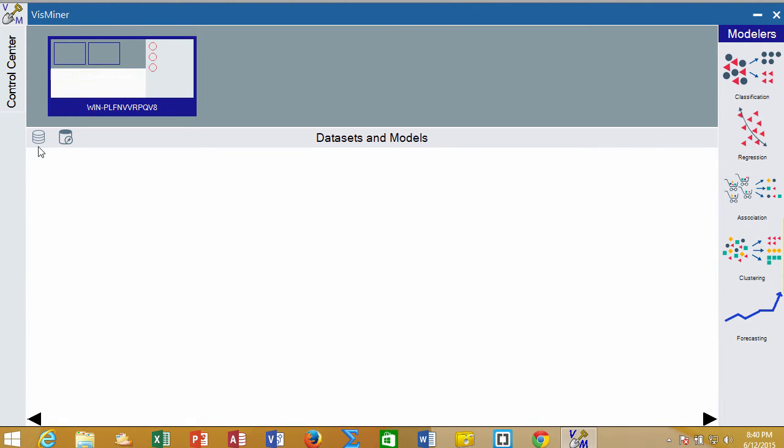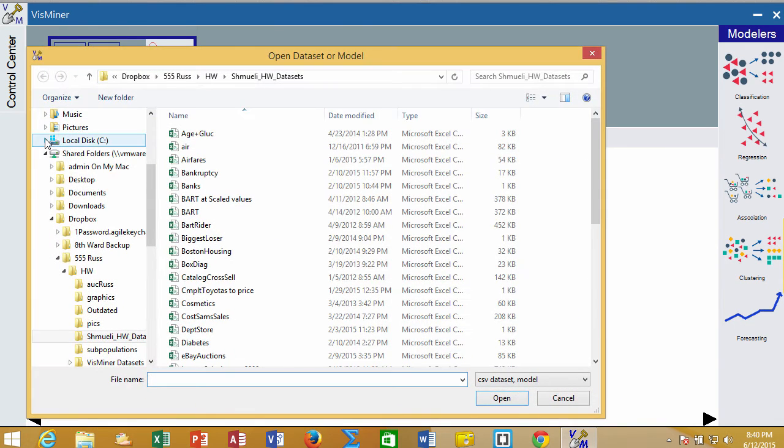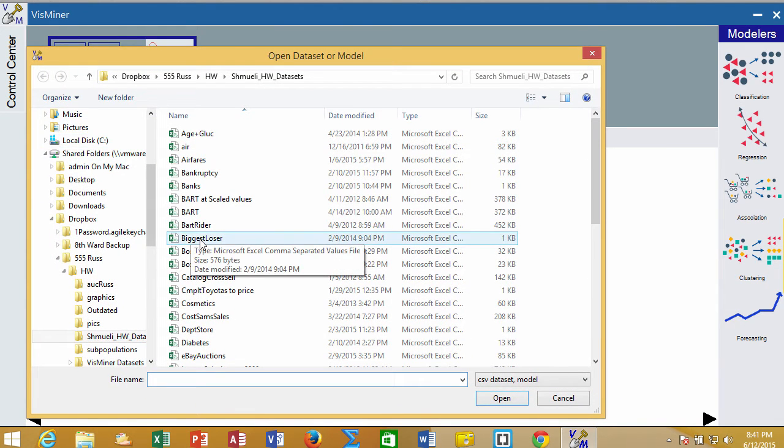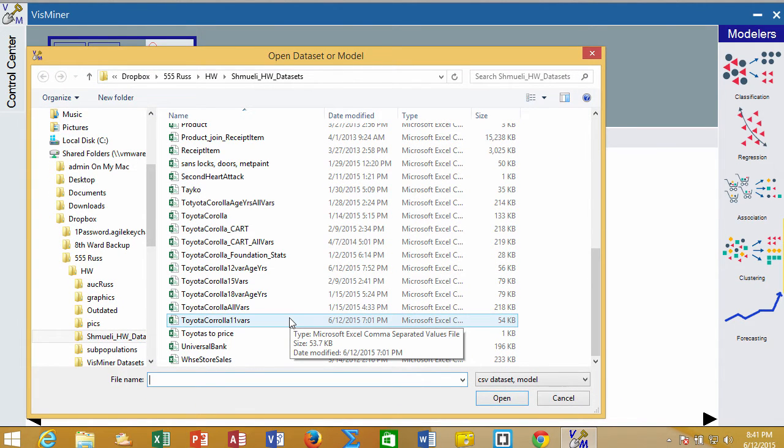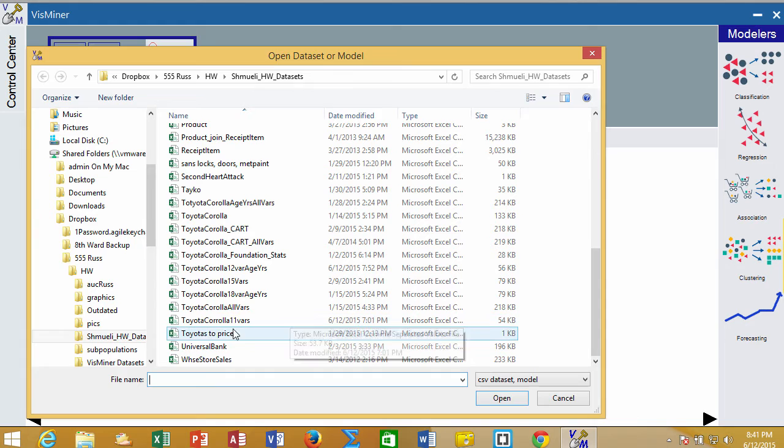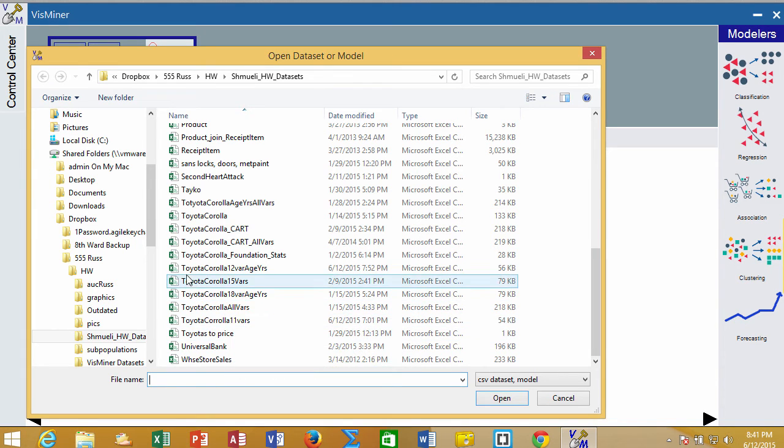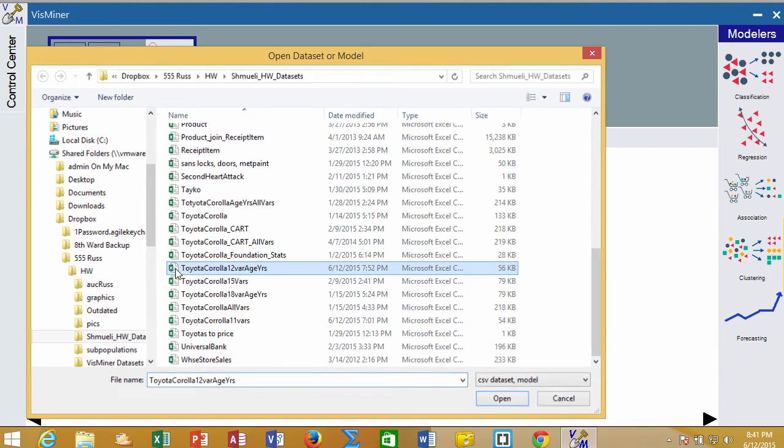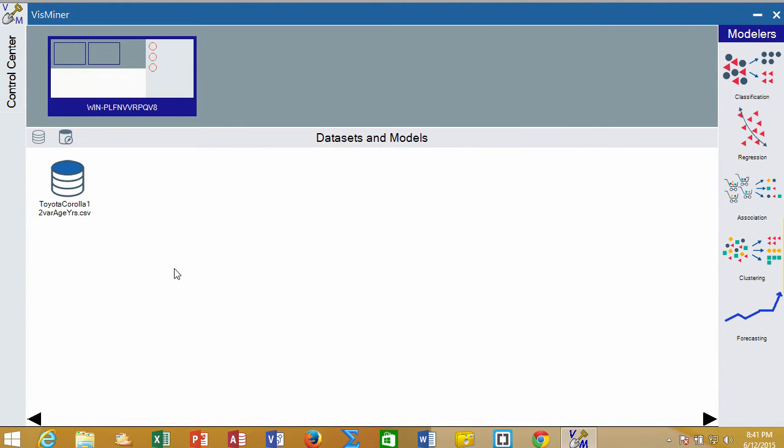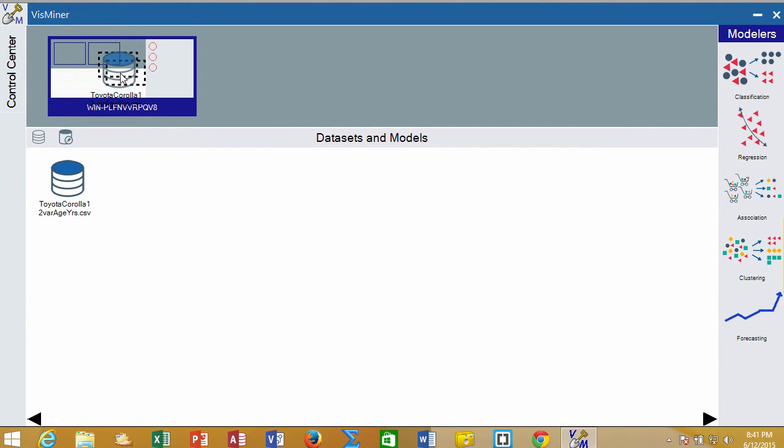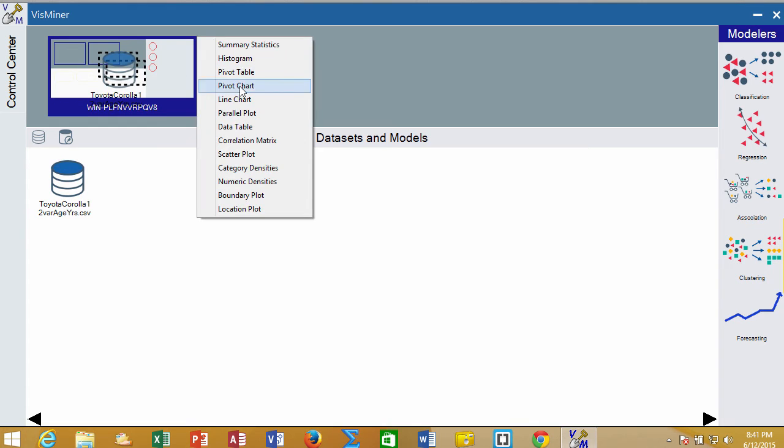When we open up our data, this is the open data set icon. When we select this, we can open up our data set. I have started one that has not too many variables in it. One of the things we can do is go in and look at the data table.